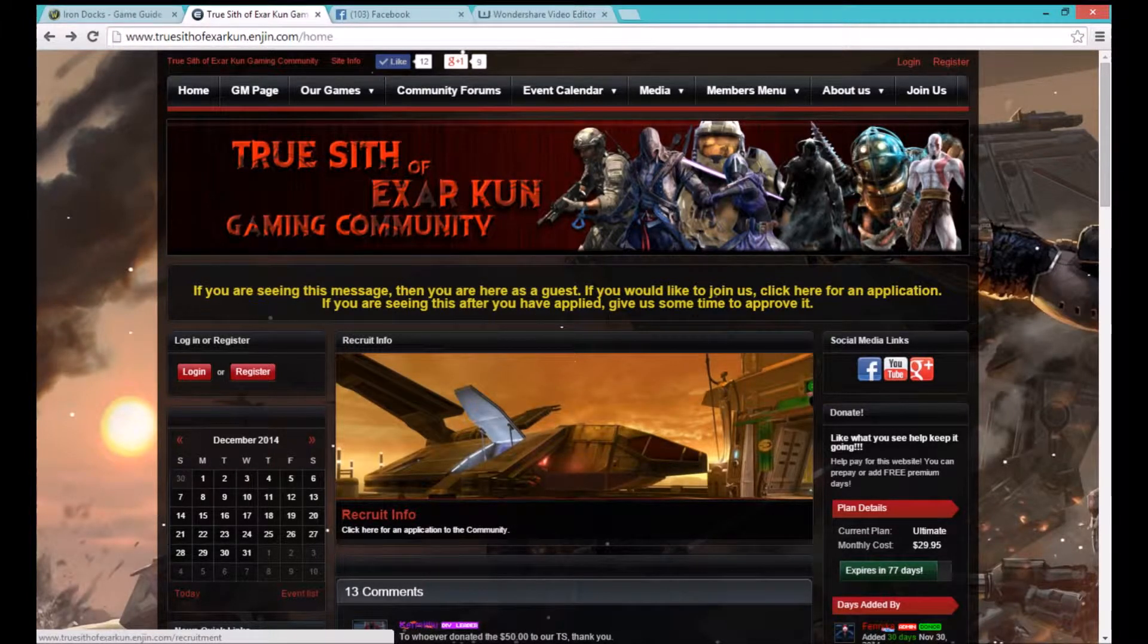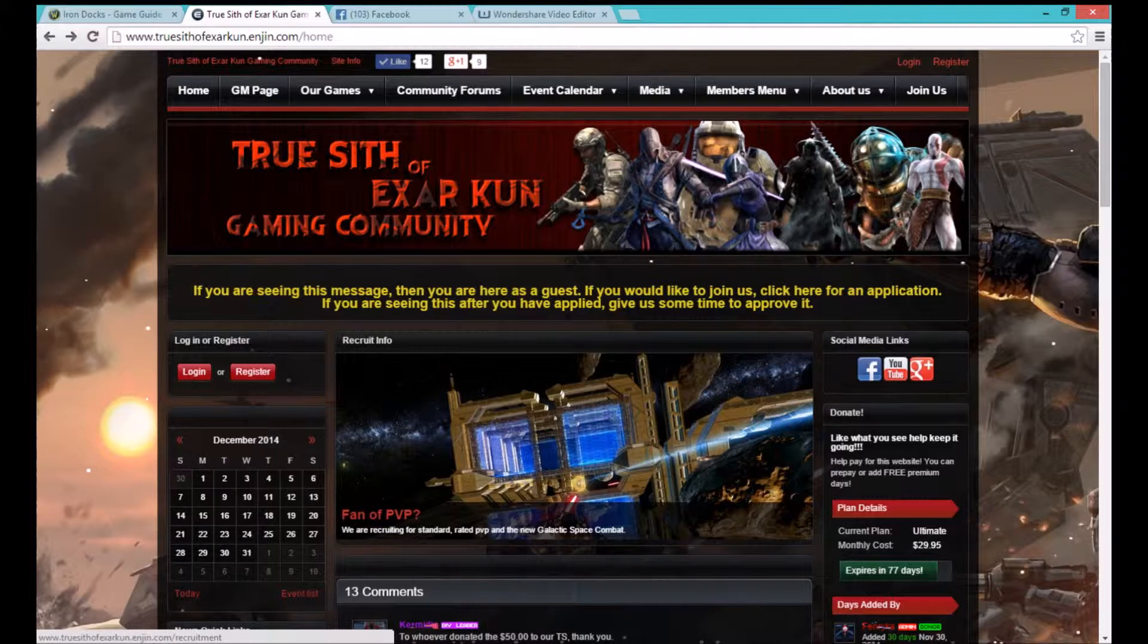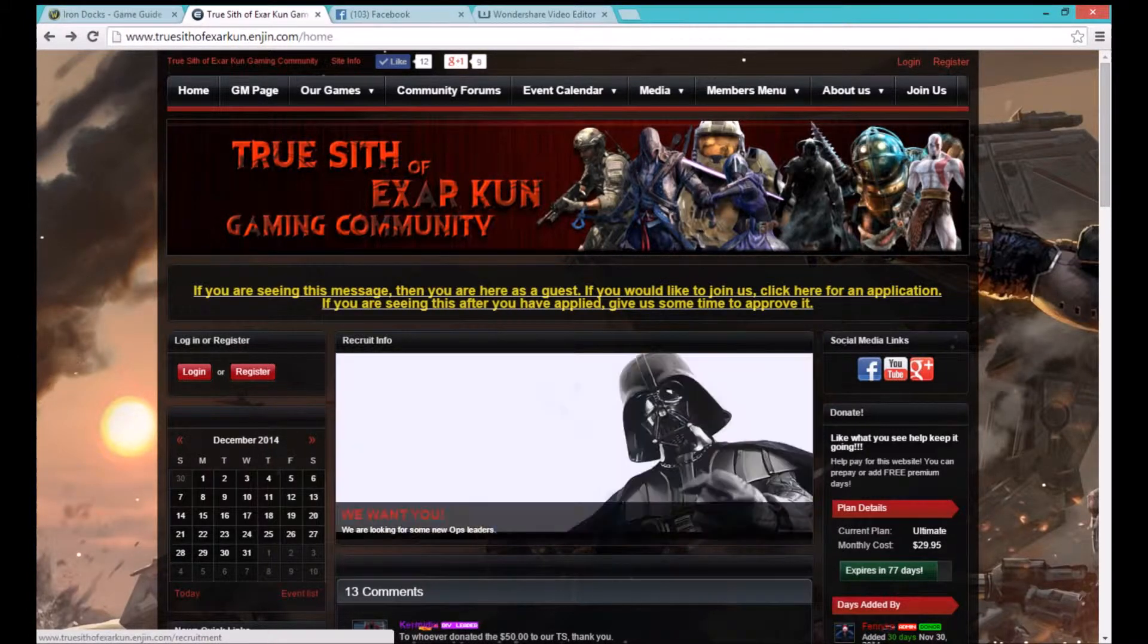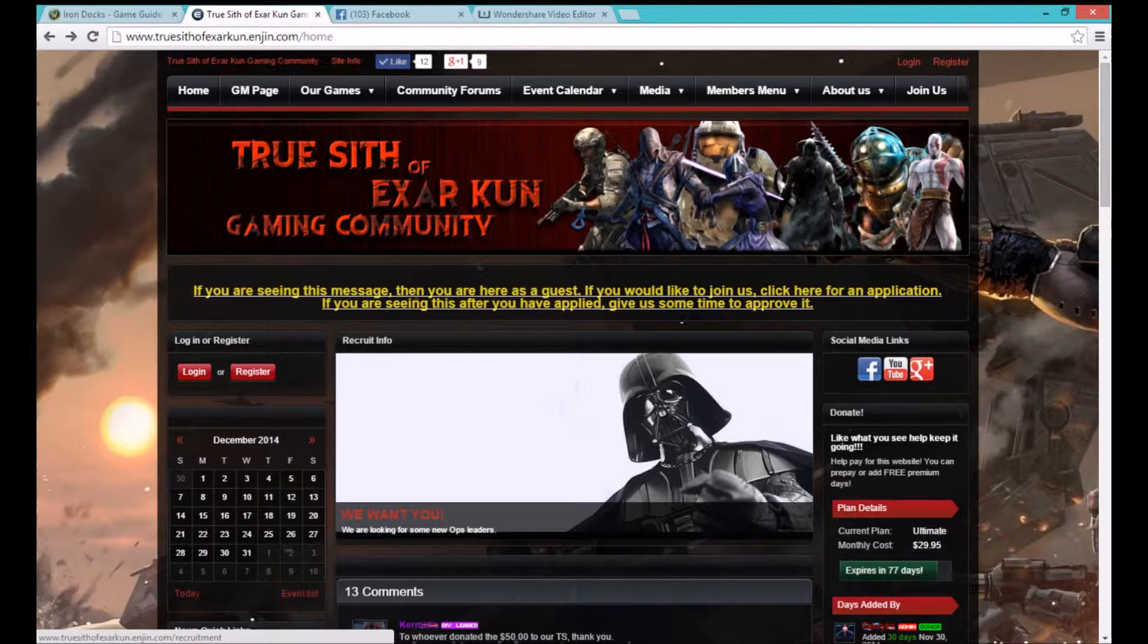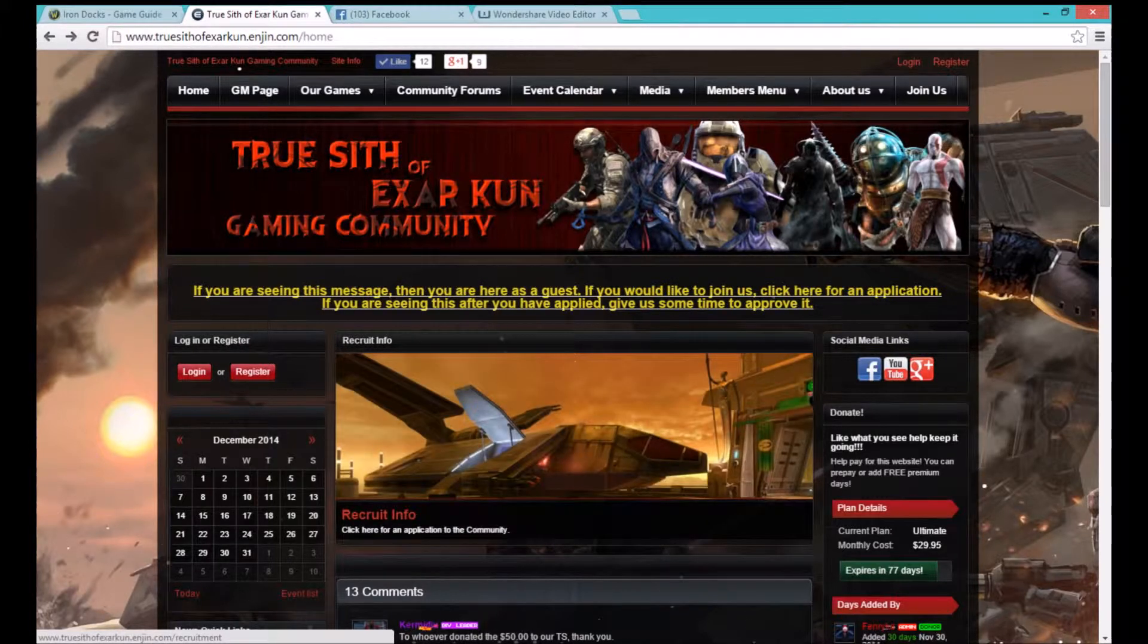After doing so you will be on our guest page. Please click the yellow writing in the middle of your screen to fill out our application form to join our website.